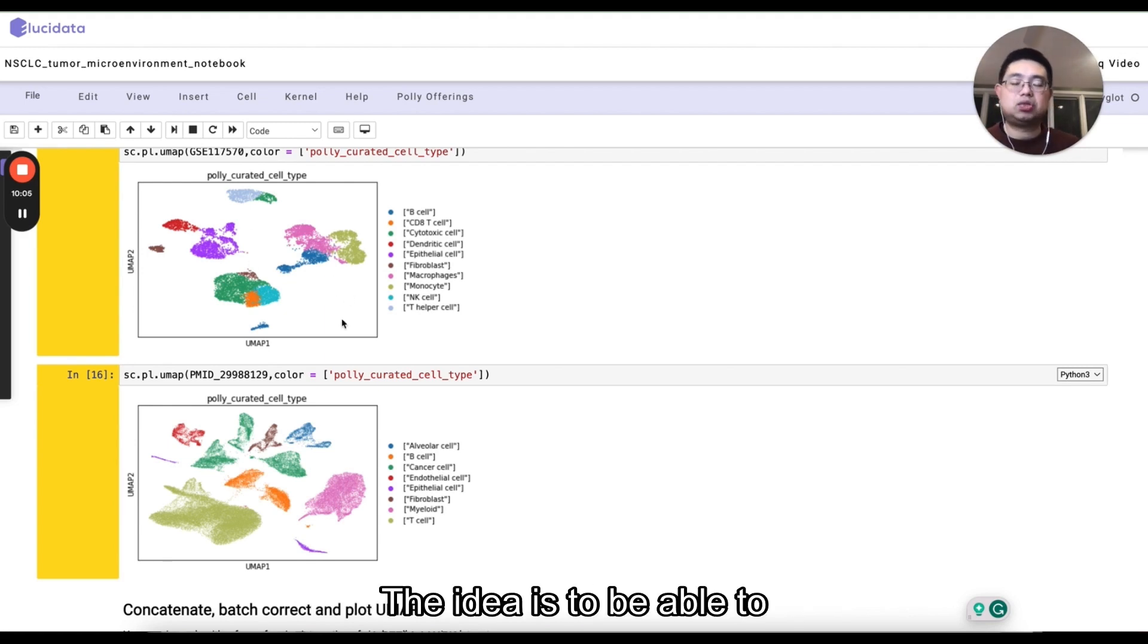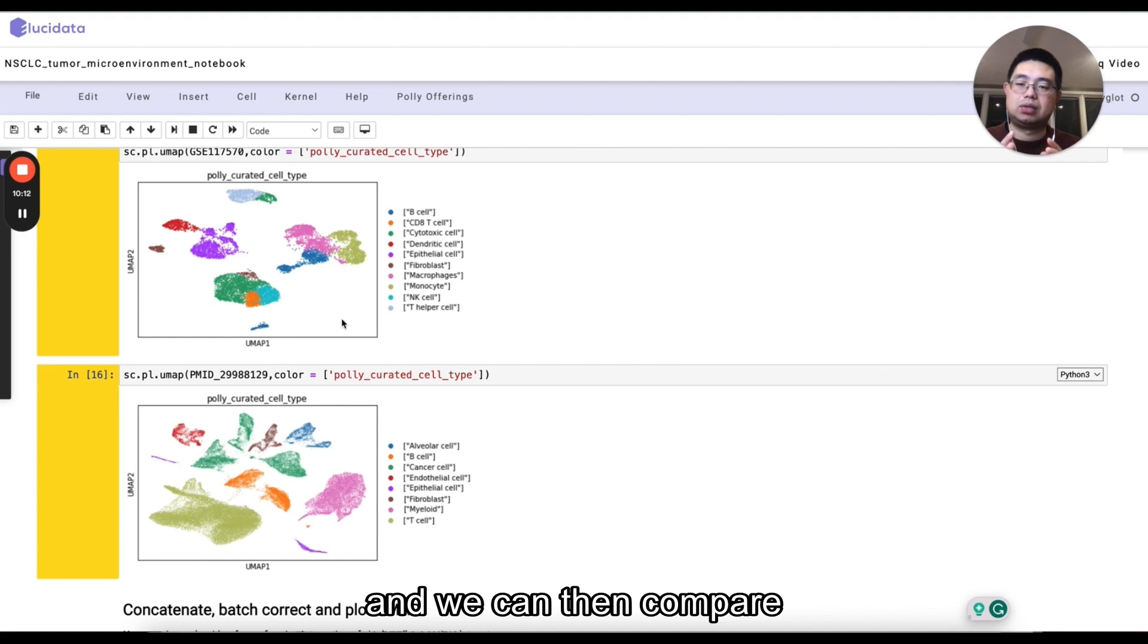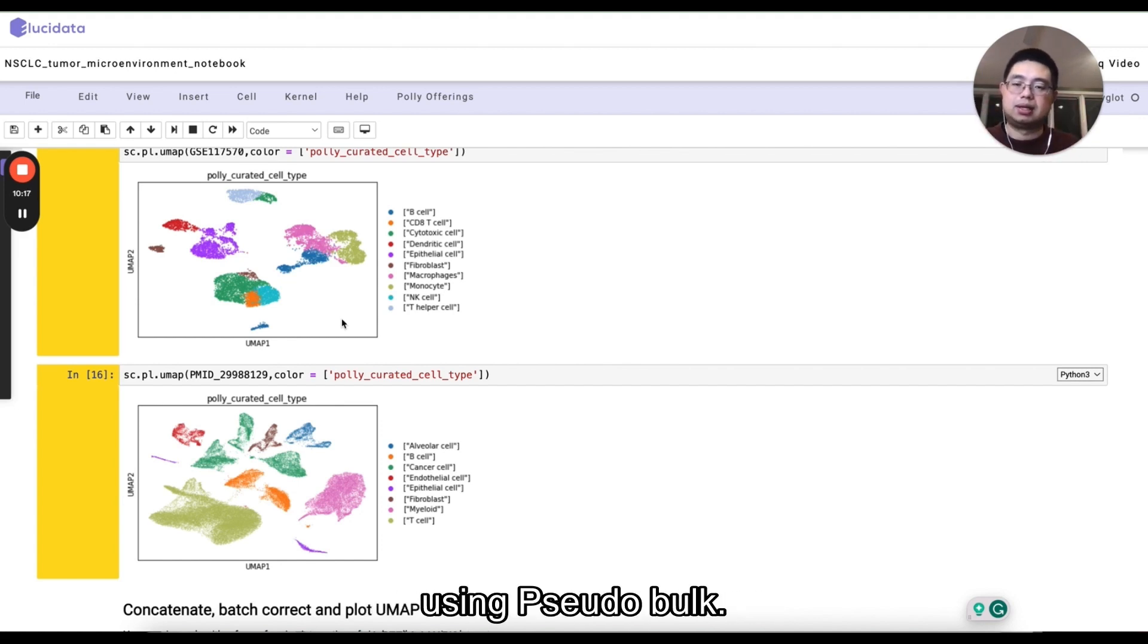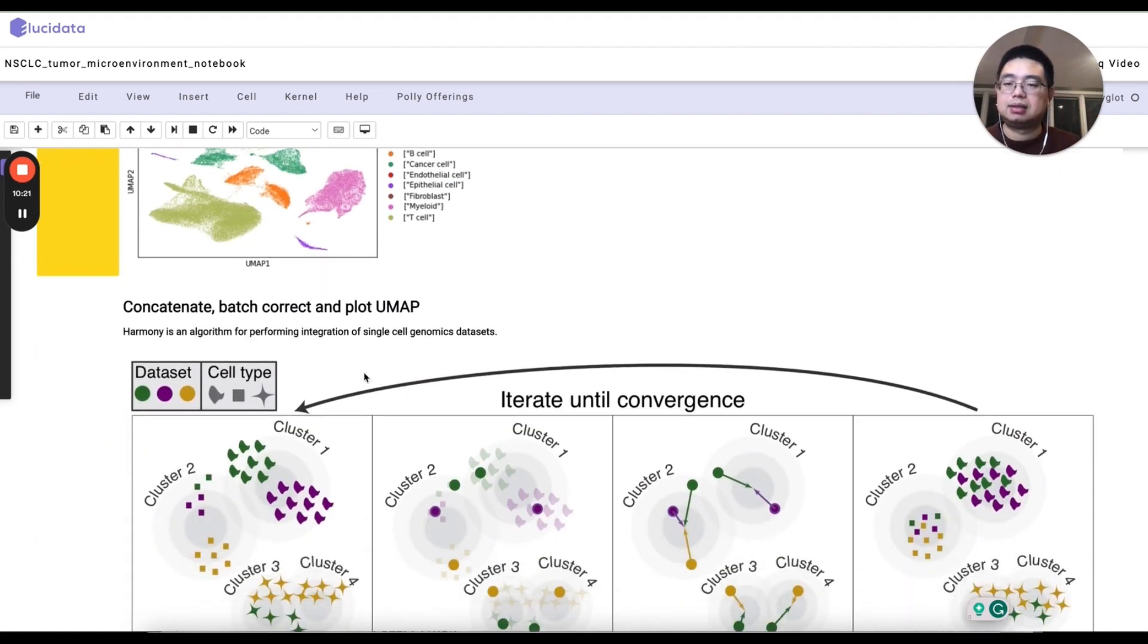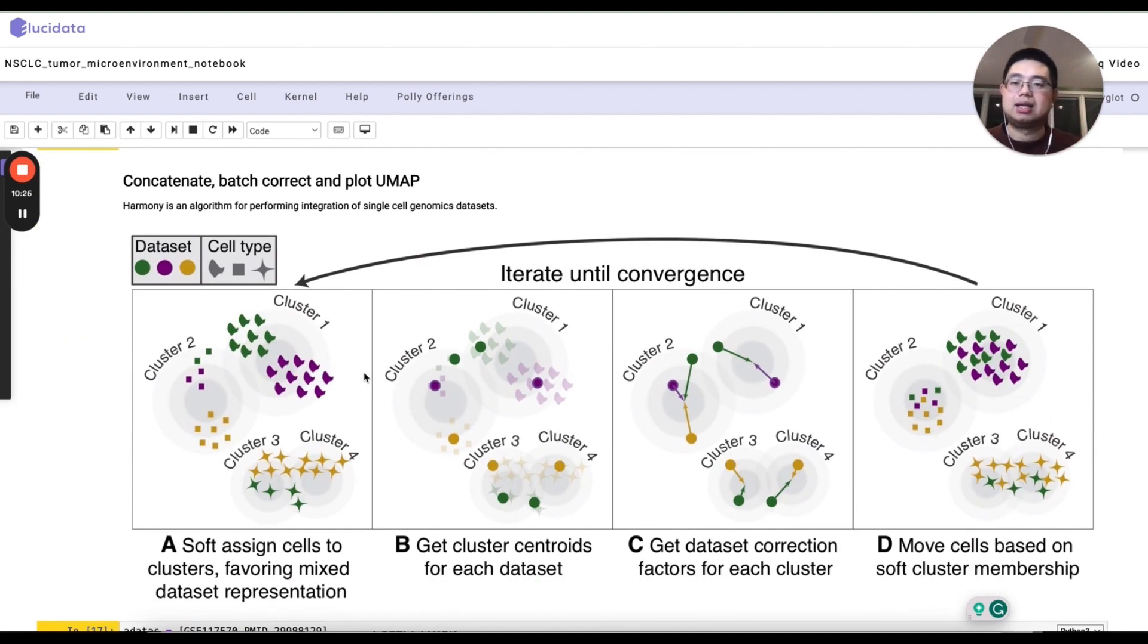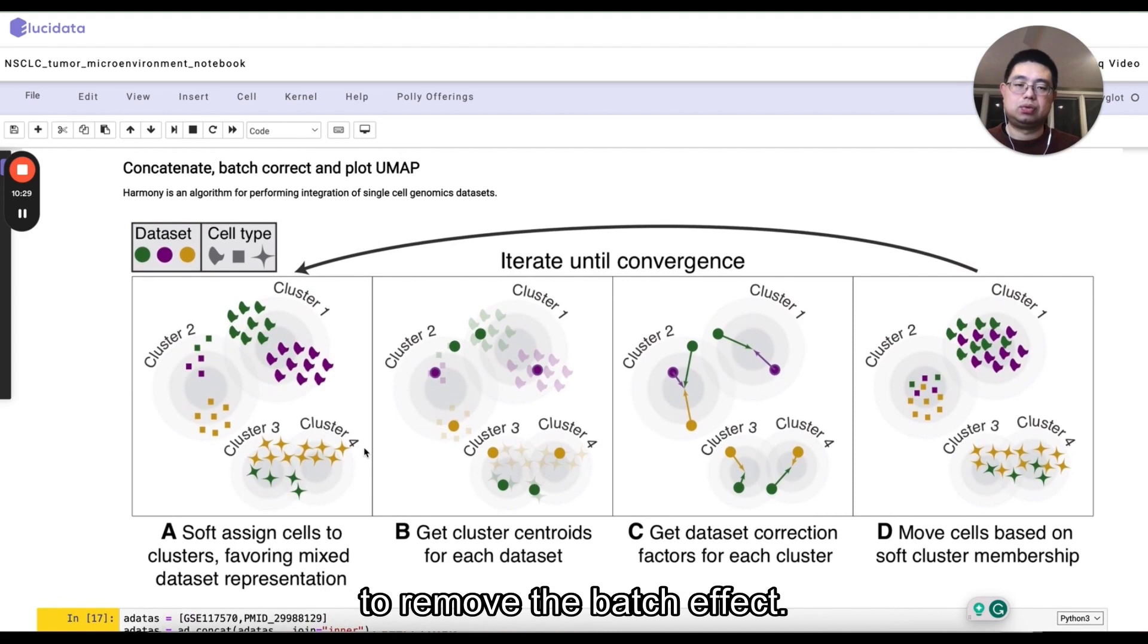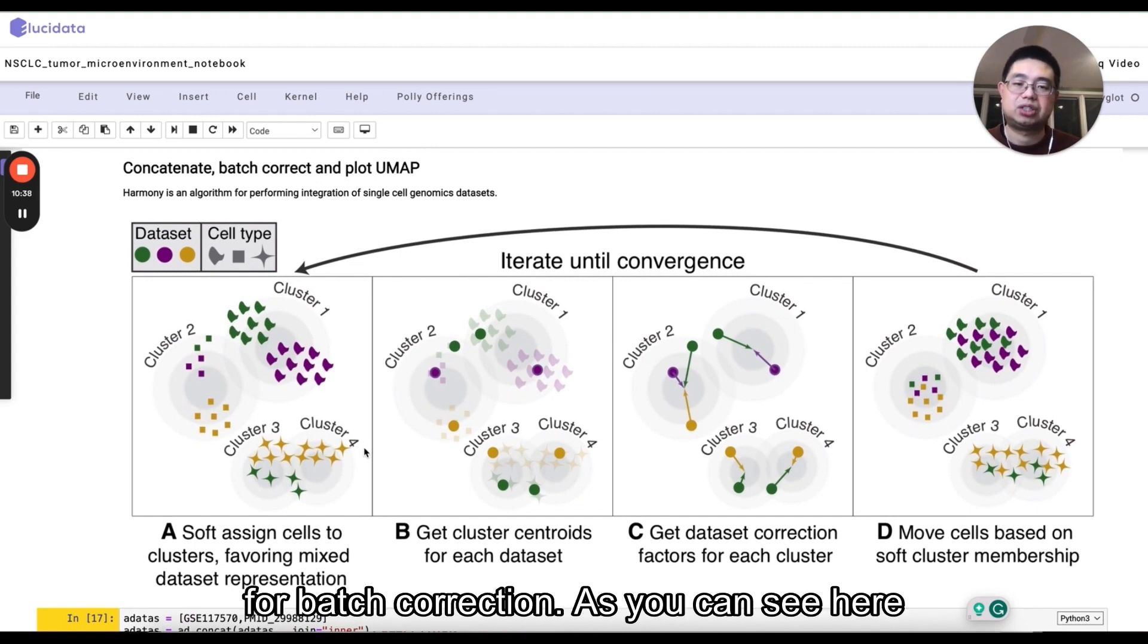The idea is to be able to consolidate different data sets together, and we can compare the cancer versus adjacent normal using pseudobulk. So the next step is to concatenate those two data sets together and use this algorithm called Harmony to remove the batch effect.